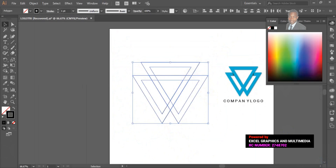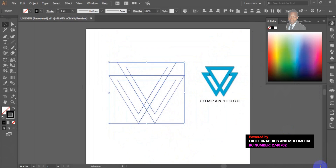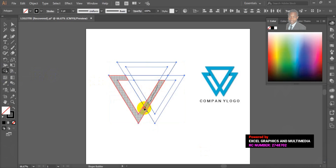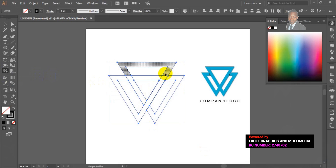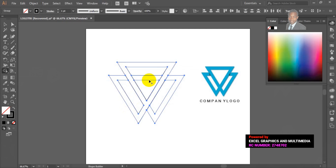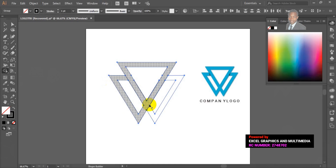The next thing I'm going to do is connect the shape to some appropriate areas. Go to your shape builder tools and look for where you want to connect — connect this one this way, then connect this place, and this place also. We also have to delete certain areas here.